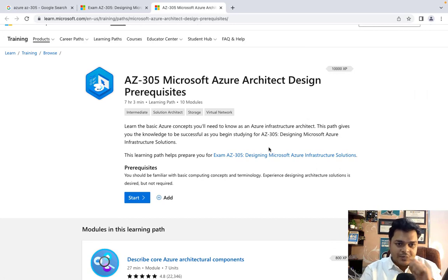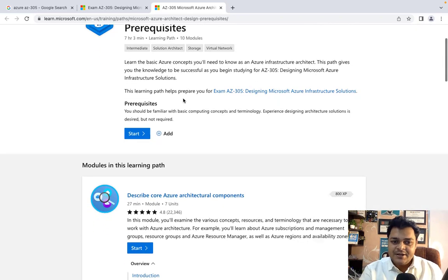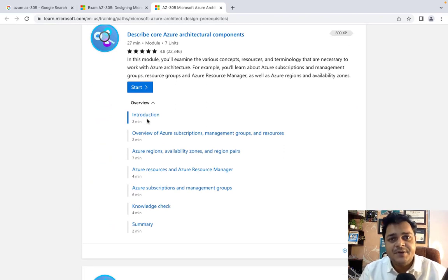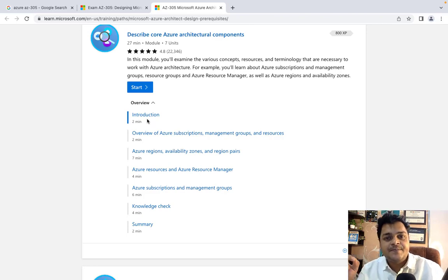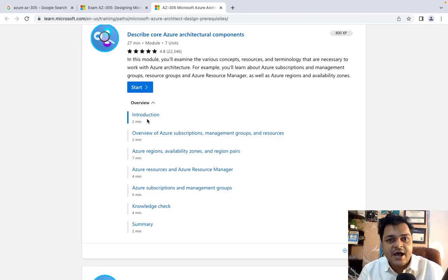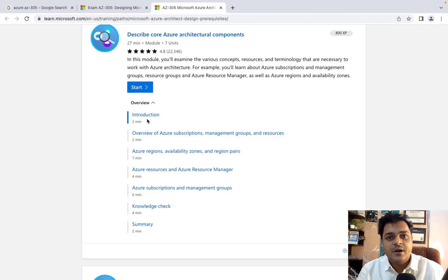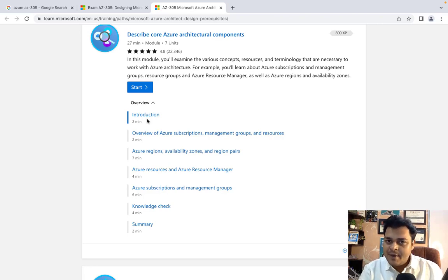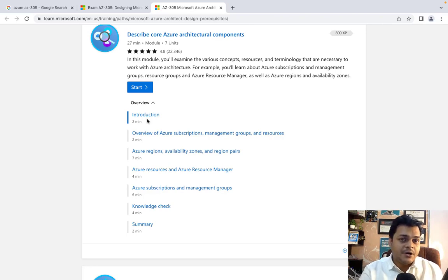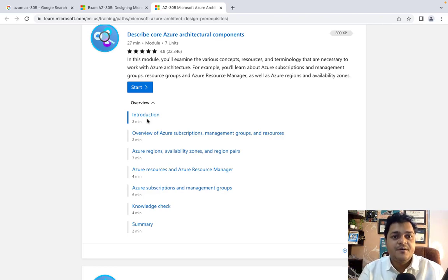So let's start with AZ-305 Microsoft Azure Architect Design Prerequisites. For the introduction, Azure is a type of cloud service provider based on Microsoft. Through the Azure portal we are able to purchase more than 10,000 services, categorized across various certifications like AZ-900 for Azure Fundamentals, AZ-104 for Administrator, AZ-305 for Architect, AZ-500 for Security, and many more.